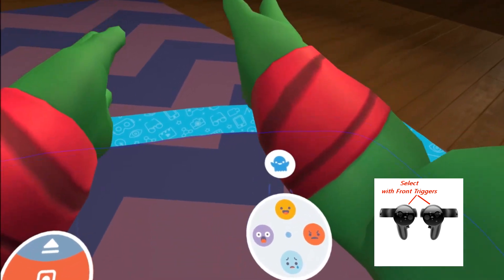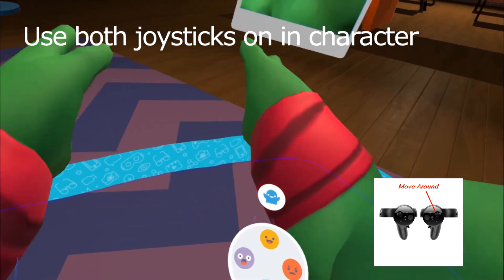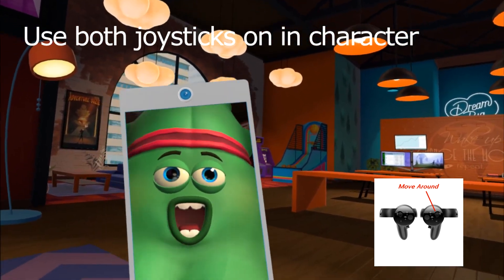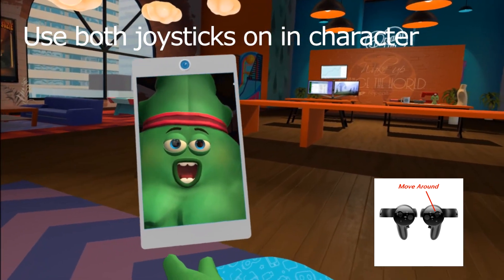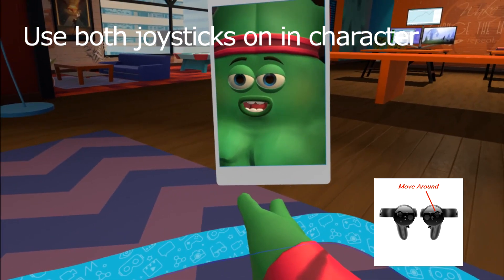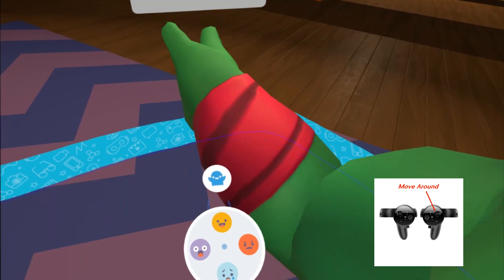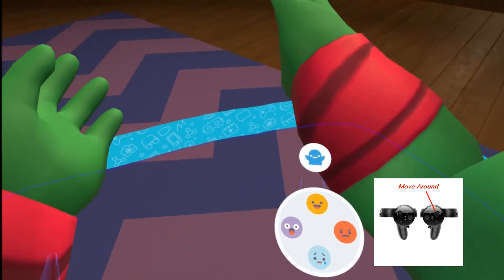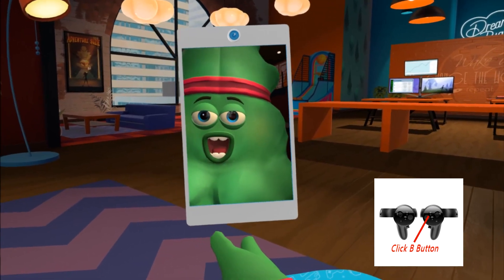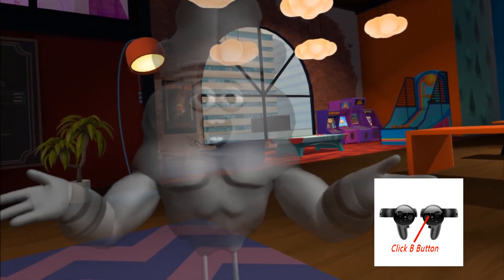Now I'm in the character and I have different options on the wheel based on where my controllers are. I can move around and all that. If you don't want to use the mirror view, you can use a shadow instead — I usually use that because you can see more of your character and what they're doing. Hit B and this will create a shadow character.